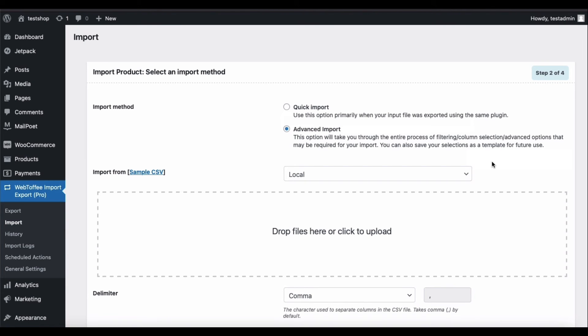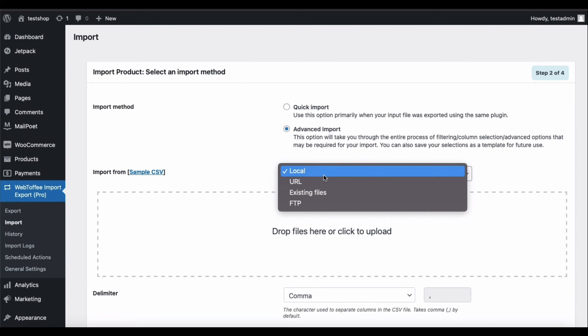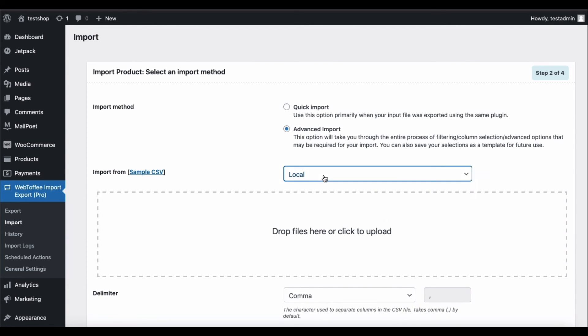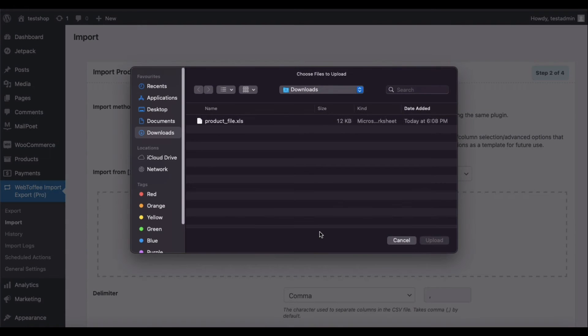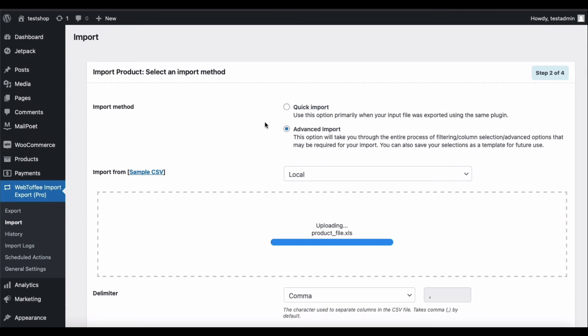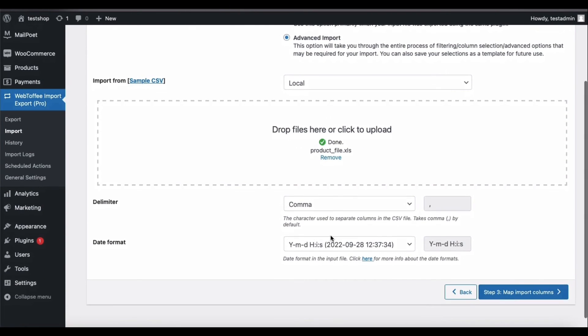There are several import methods available. Let's go with the default selection. Select the location of the file. Now choose the Excel file that is to be imported. You can now go to step 3.